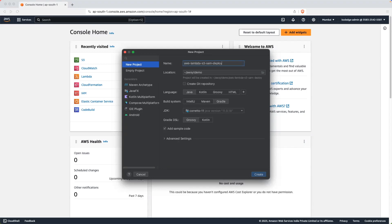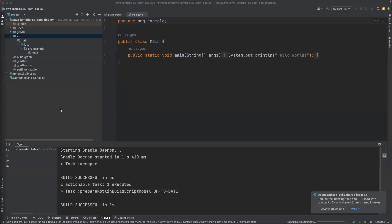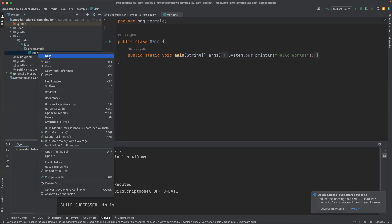Let's get started. Let's create a project in Java. I will be using IntelliJ. The project name is aws-lambda-s3-sam-deploy. I will be using the build system as Gradle, JDK version will be 11. Let's click on the Create button. Our project is initialized. Let me delete the auto-generated code.